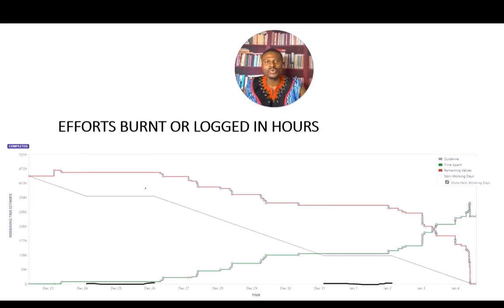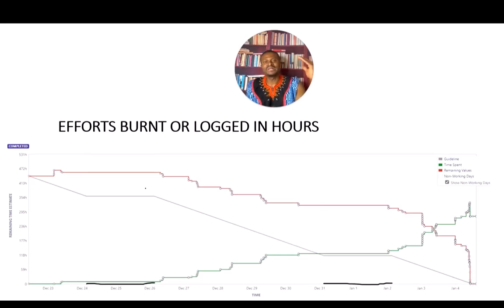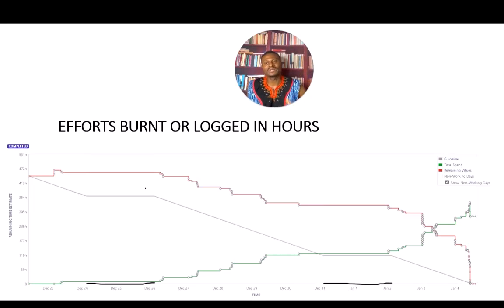Some teams plan their work in story points but then break down their stories into sub-tasks and estimate those sub-tasks in hours. You might ask why estimate in story points and then still allocate hours. Story points are primarily for planning purposes, but some environments also want to know how many hours are spent on a given story. By breaking stories into sub-tasks, they can track the actual effort in hours spent on each story.